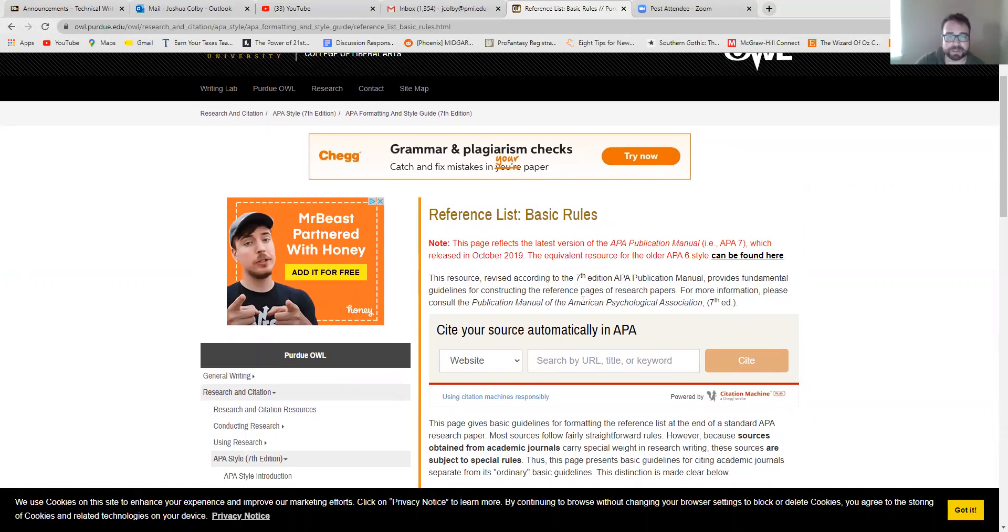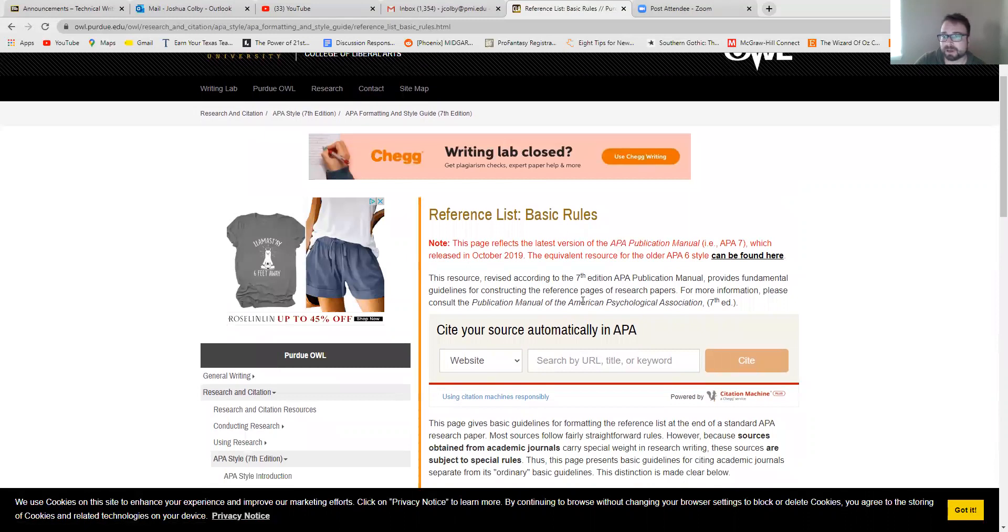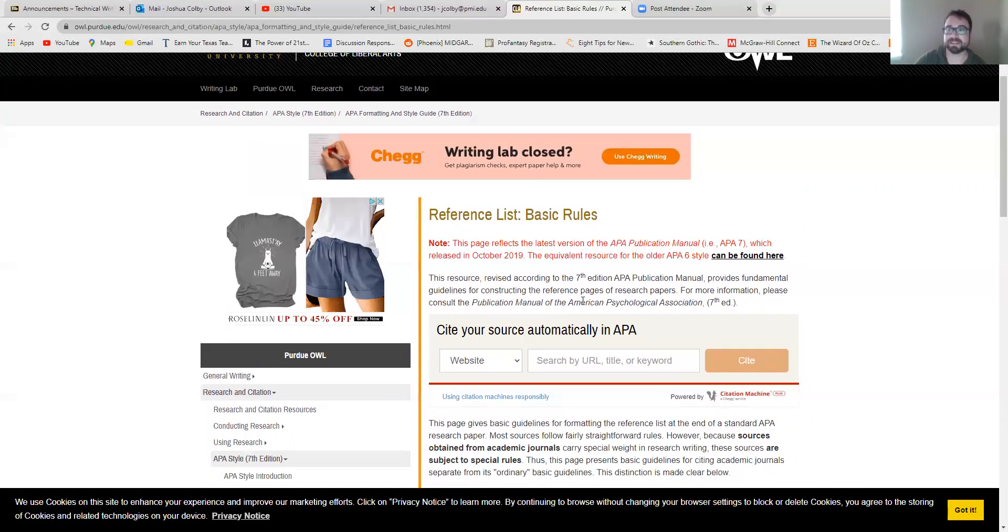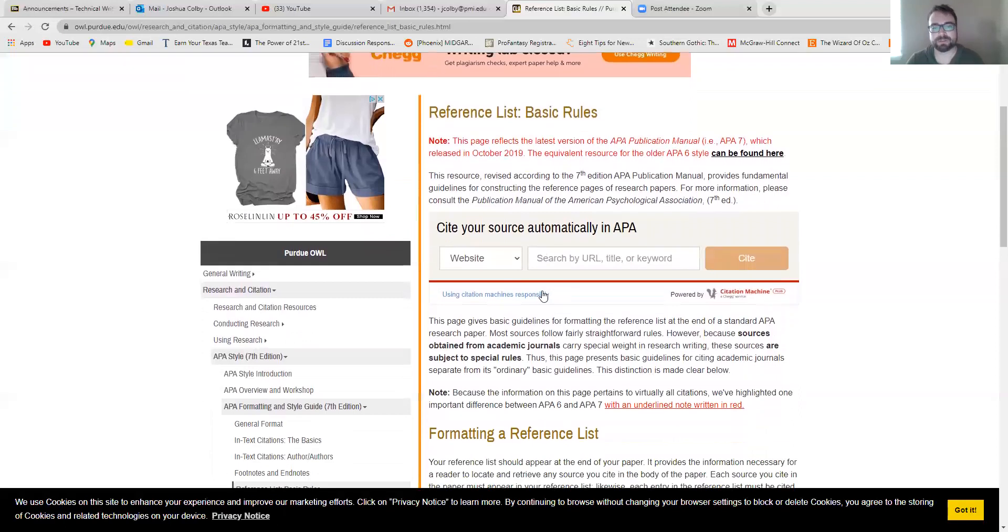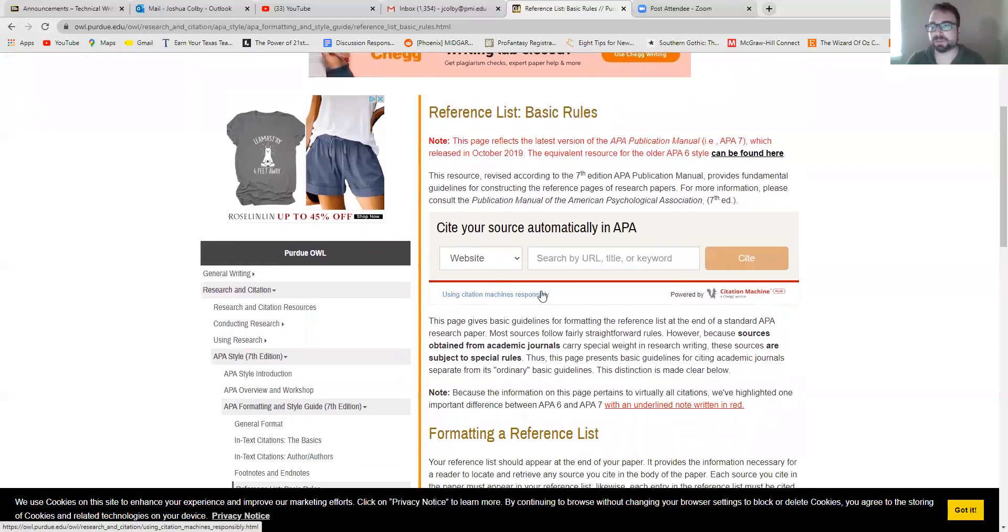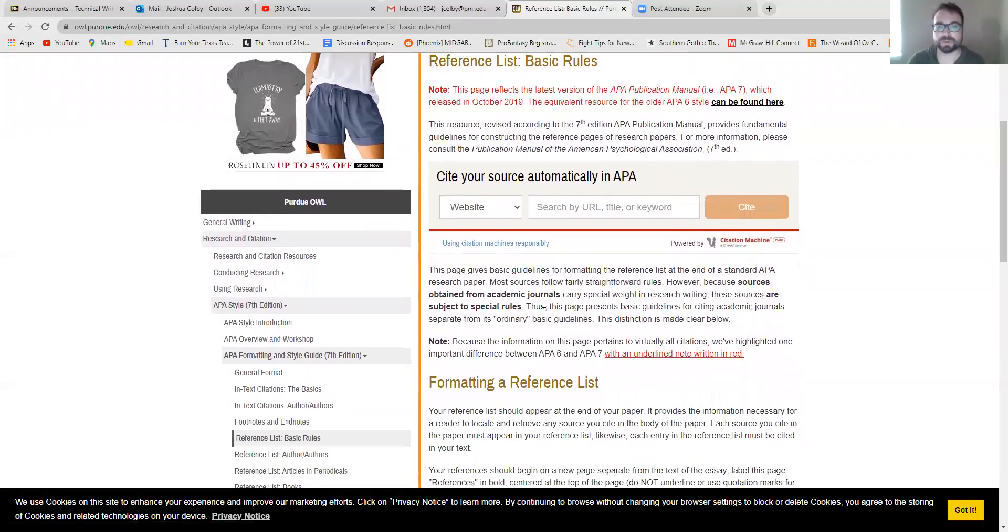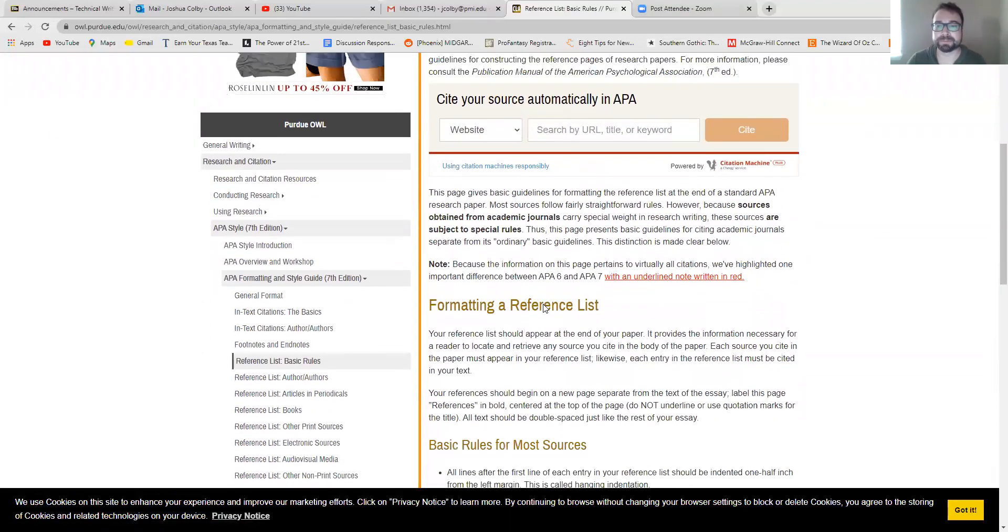Even professional writers who are publishing papers all the time are usually not like instantly able to remember exactly what order things go in a reference. It's just the sort of thing that you come to the website and you look up how to do it. I will give you a quick warning right here. This is a citation machine which you can use to generate the references for you.